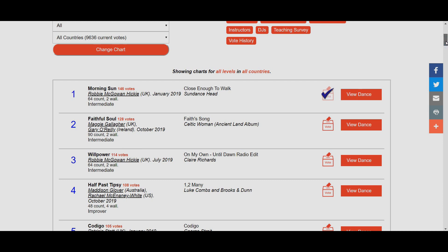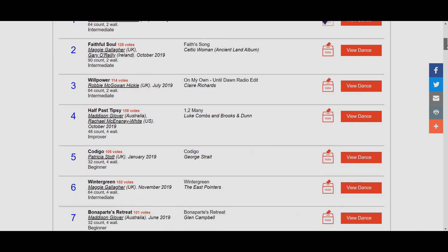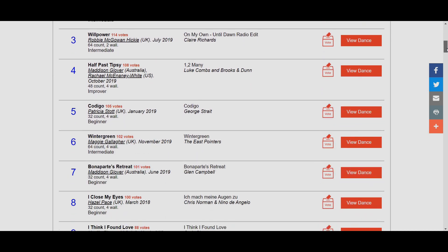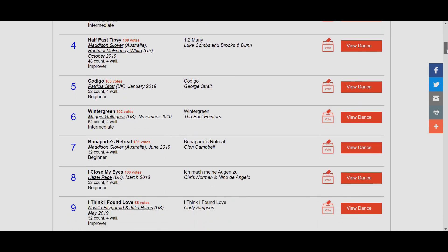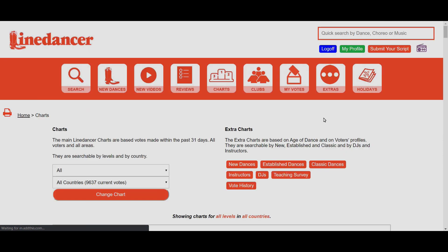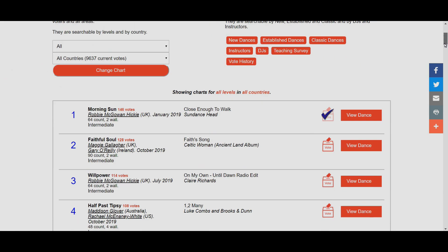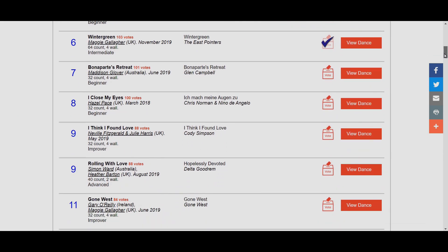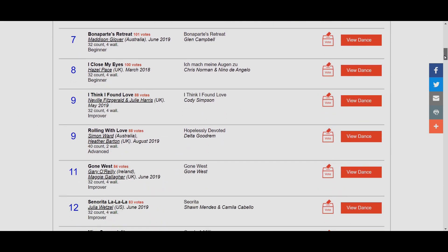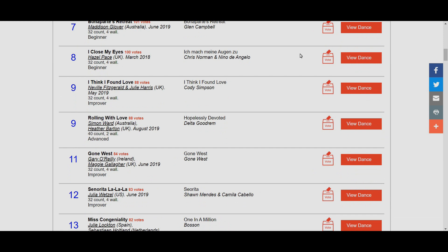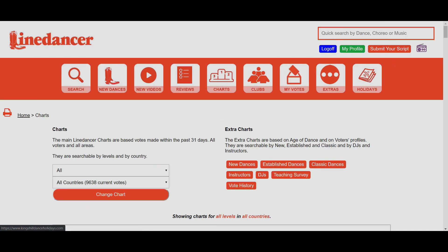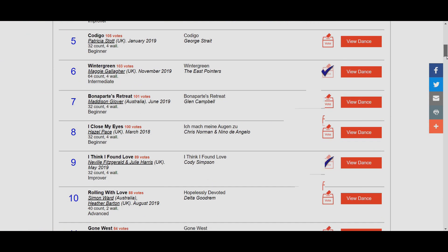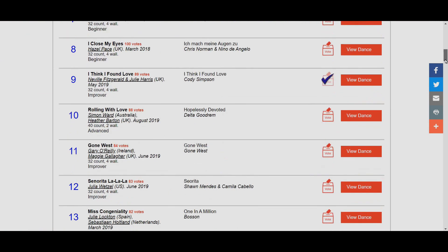I can keep scrolling down and look for other dances I want to vote for. For example, I've taught Wintergreen and I really enjoy that, so I'm going to click Vote Now for that one. Unfortunately it does refresh the page at the minute. I keep scrolling down and there's a great dance, I Think I Found Love. I recently did that with one of my new classes, so I'm going to click Vote Now on that because I really enjoy it.